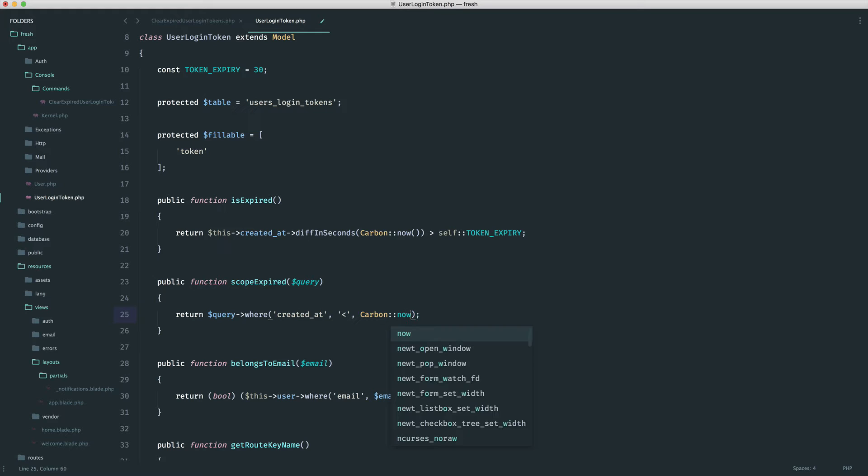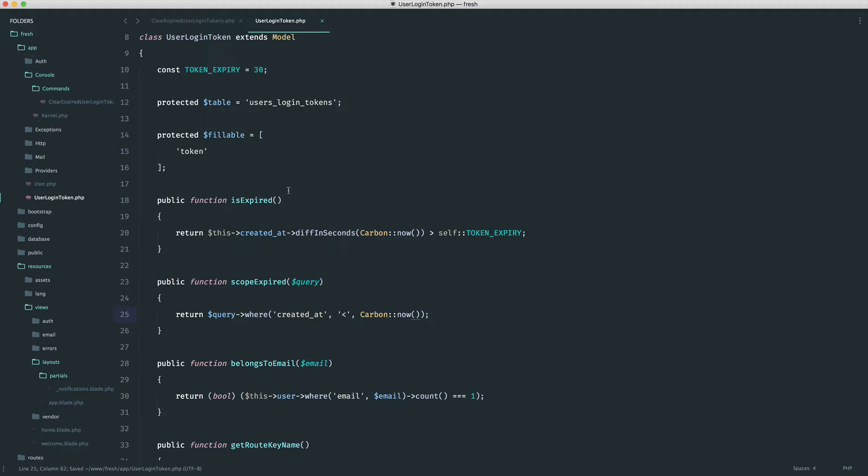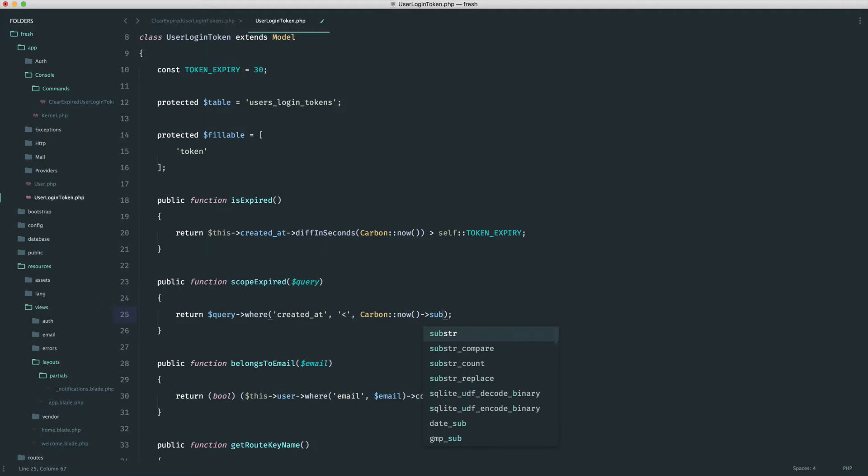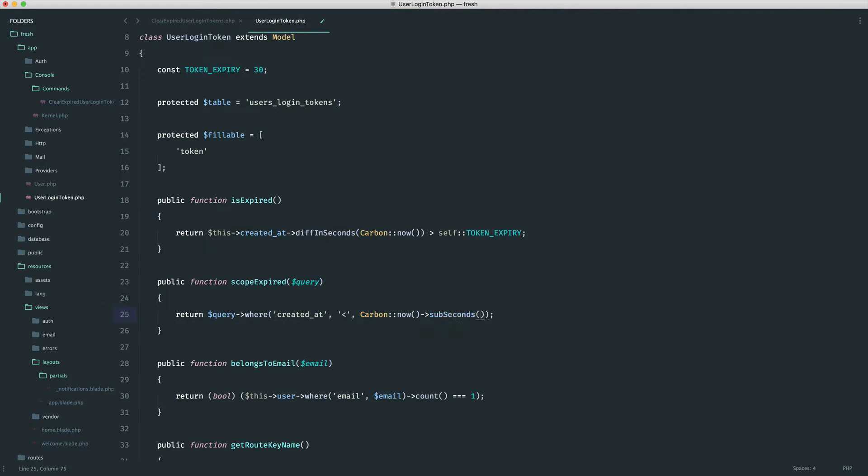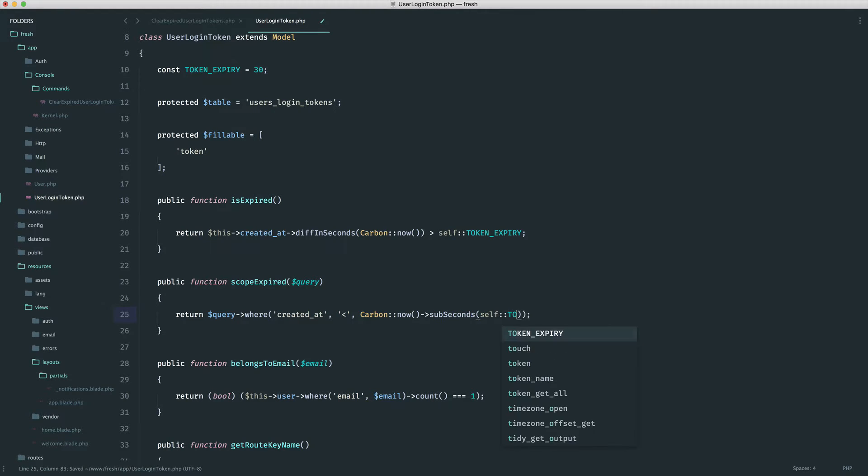So pretty similar to what we did with the is expired method, but obviously now we are doing this within a where clause. But obviously, this just doesn't work because what we need to do is take away the expiry. So we need to do a sub seconds on self token expiry.